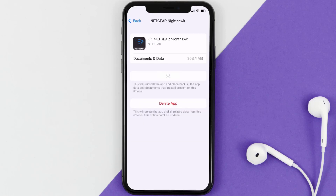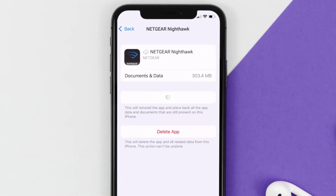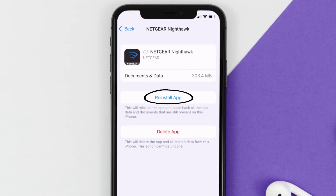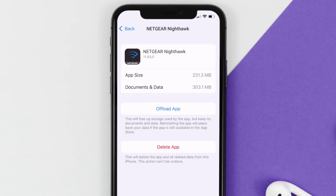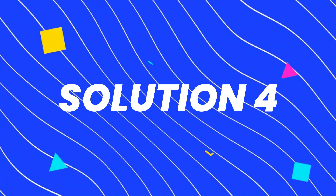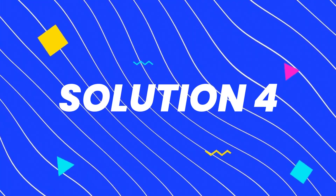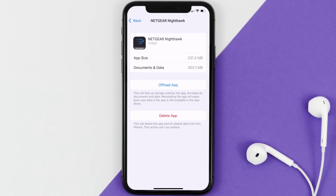Once you're on that screen, tap on Offload App and tap again to confirm. It'll take a moment to process, and then a Reinstall button will appear — simply tap on it to reinstall the app. If this doesn't fix the issue, you need to completely reinstall the app.